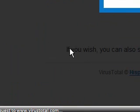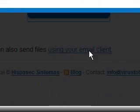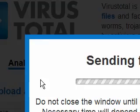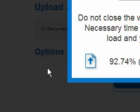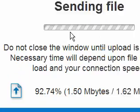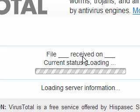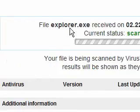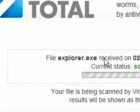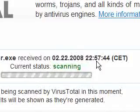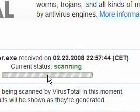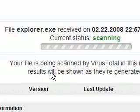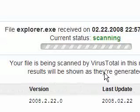If you wish, you can also send files using your email client, so there are several ways you can do it. I think I saw that you can use SSL as well, though I'm not entirely sure. So this is what happens — it says the file has been received and it's going to scan it. Your file is being scanned by VirusTotal at this moment, and results will be shown as they are generated.